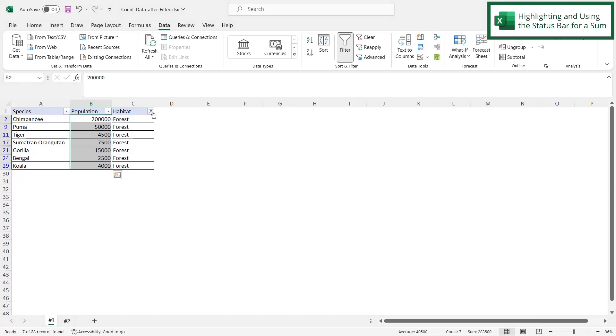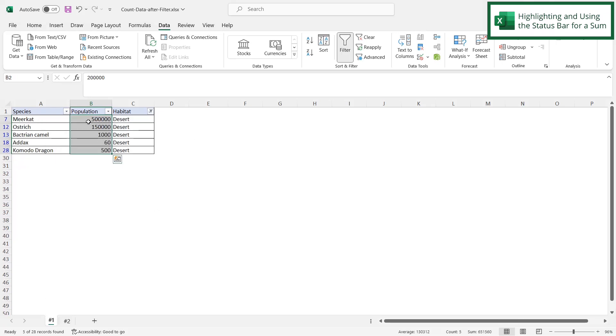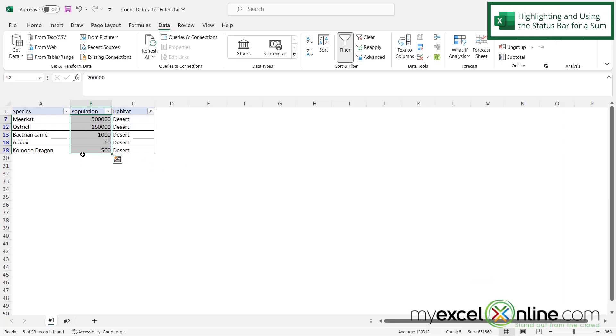And now if I go back here and I change my habitat, I take off forest and I put desert and say okay. Now I can look down and my sum is different. But that's going to entail highlighting my data. What if I want to just automatically calculate this and not have to look down at the status bar? There are two options I could use for that.